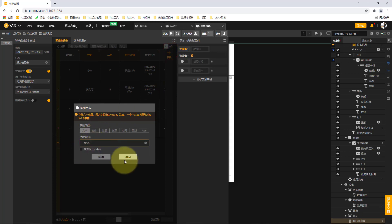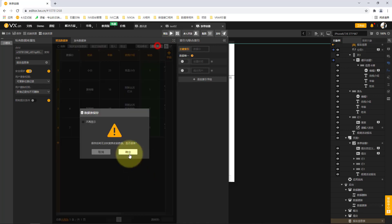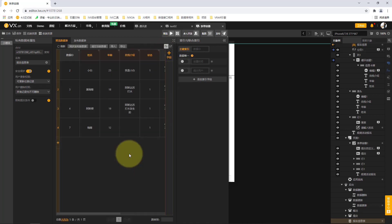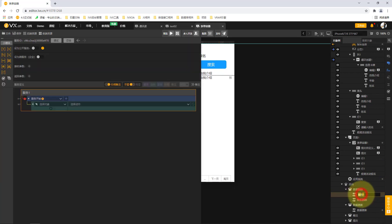I recommend a more common and standard way: we only modify a state field of the data in the back end rather than performing a real deletion. Since we want to modify a state, we add a field here. You can define a field of any type and call it 'state'. When the data state is equal to 1, it means that piece of data exists.